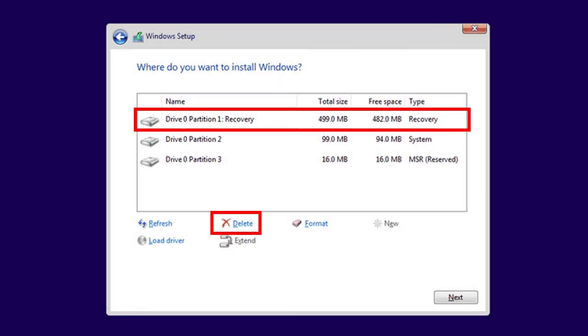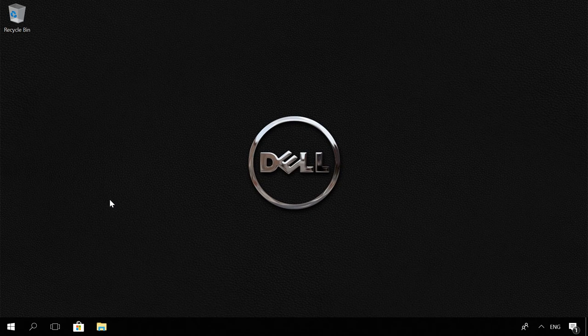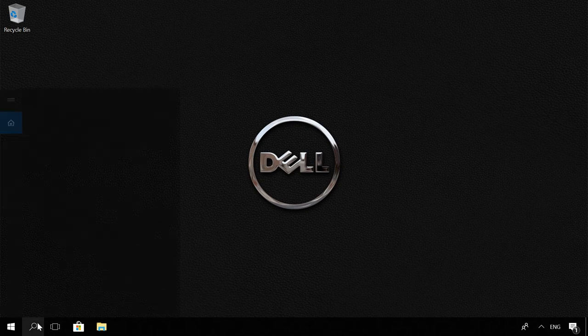The first is removing it during the installation of Windows. Or, do it with the command prompt using diskpart command, which is very convenient if you are not going to reinstall the operating system.